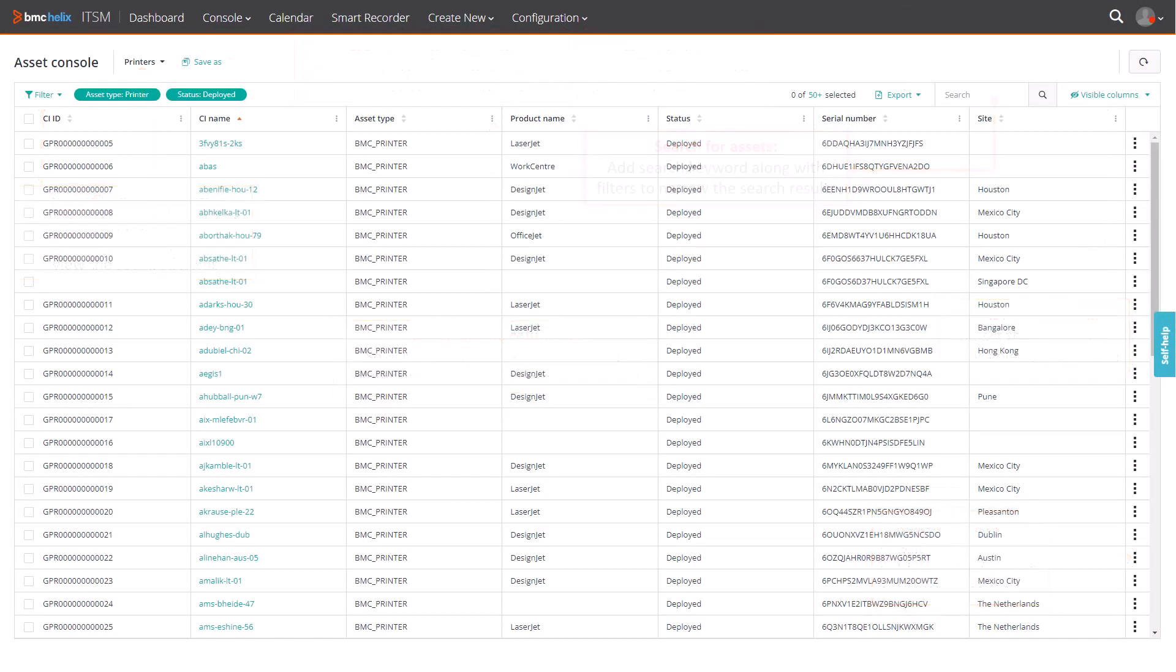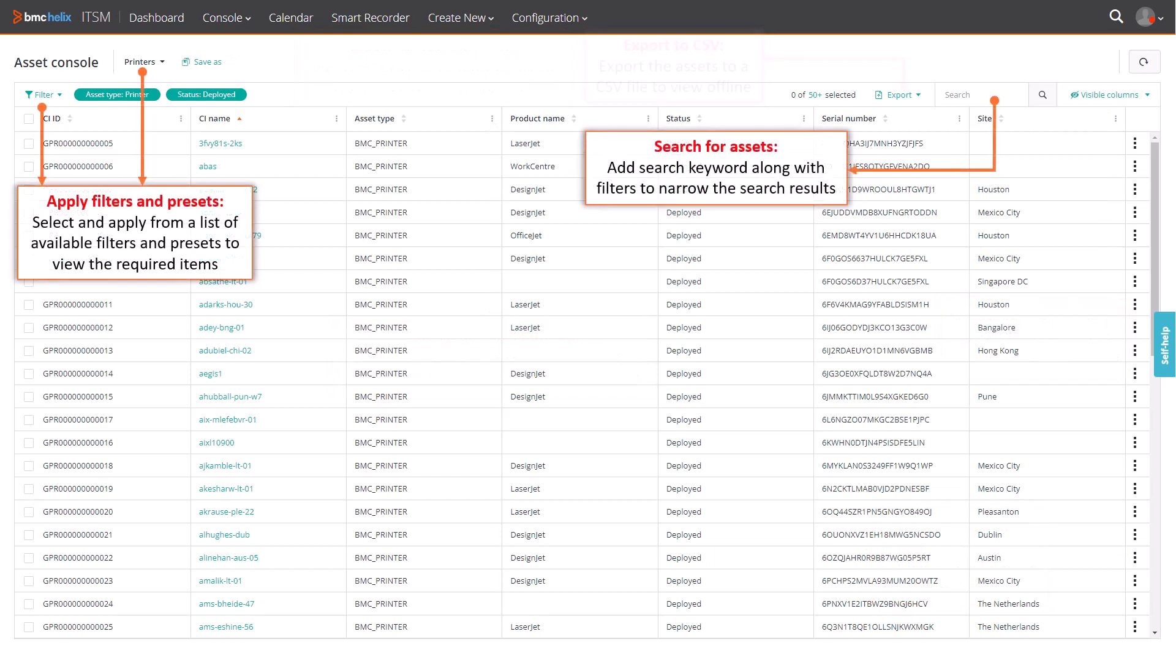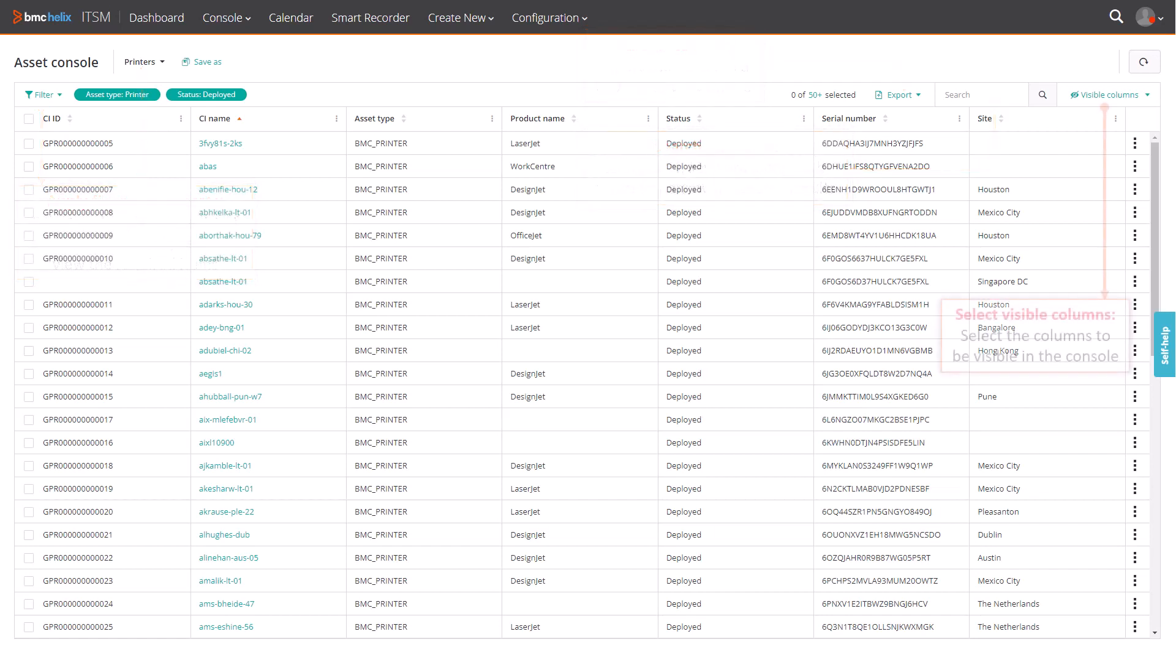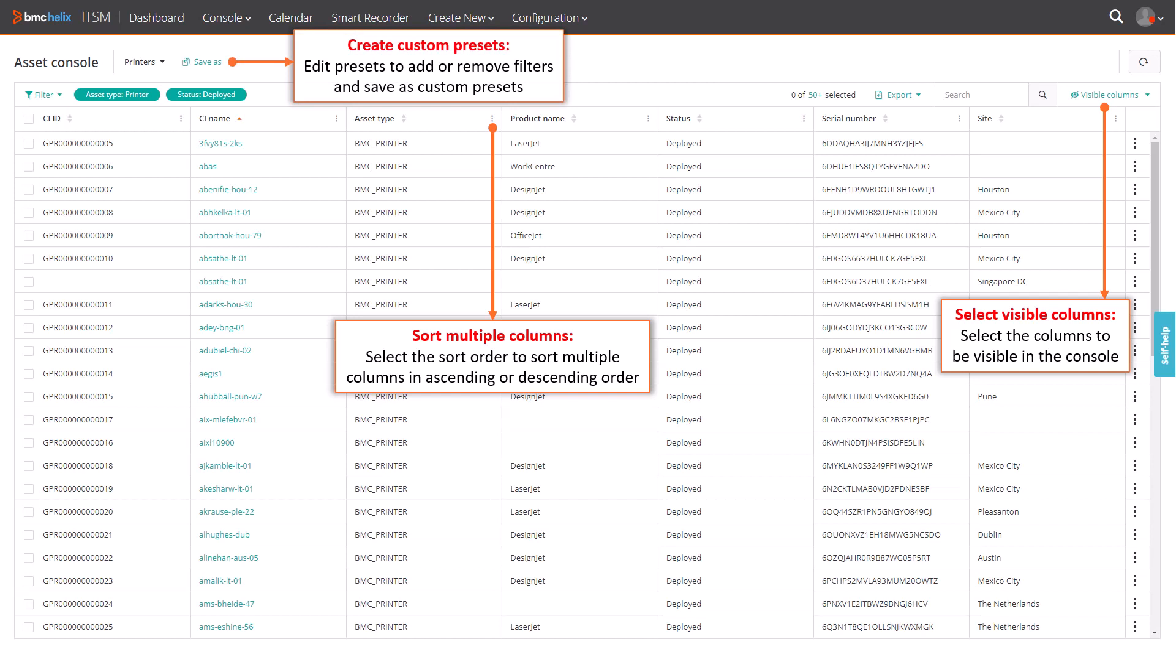You can search for assets, apply presets and filters, and export the assets to be viewed offline. You can configure the console by selecting the visible columns, by sorting multiple columns, and by creating custom preset filters.